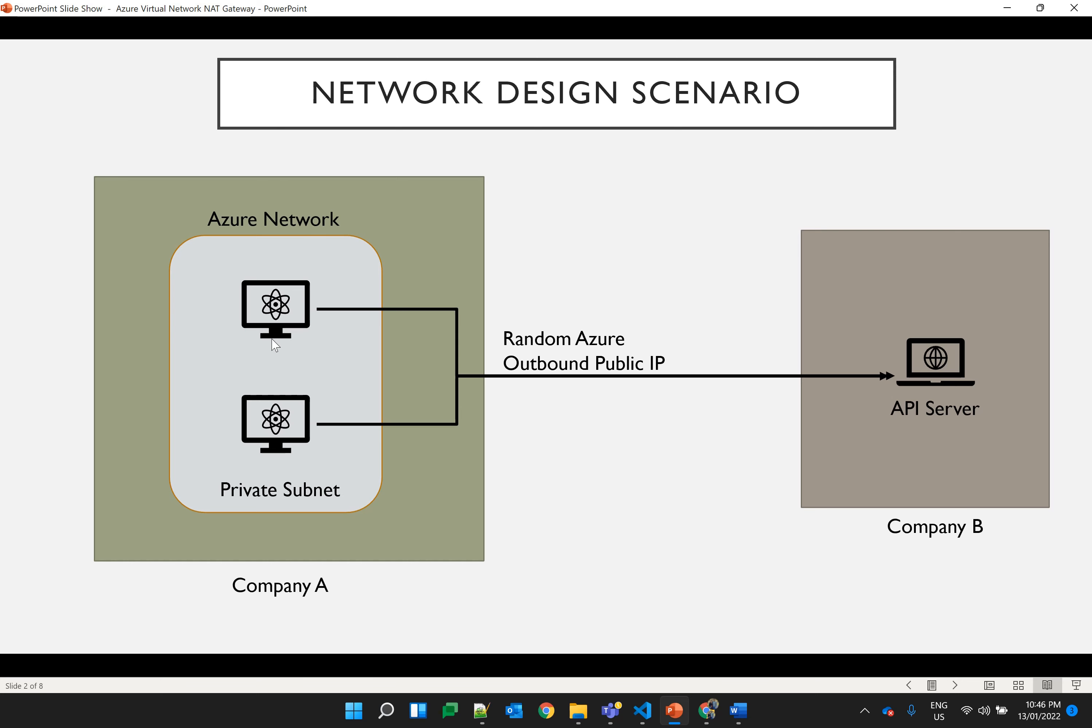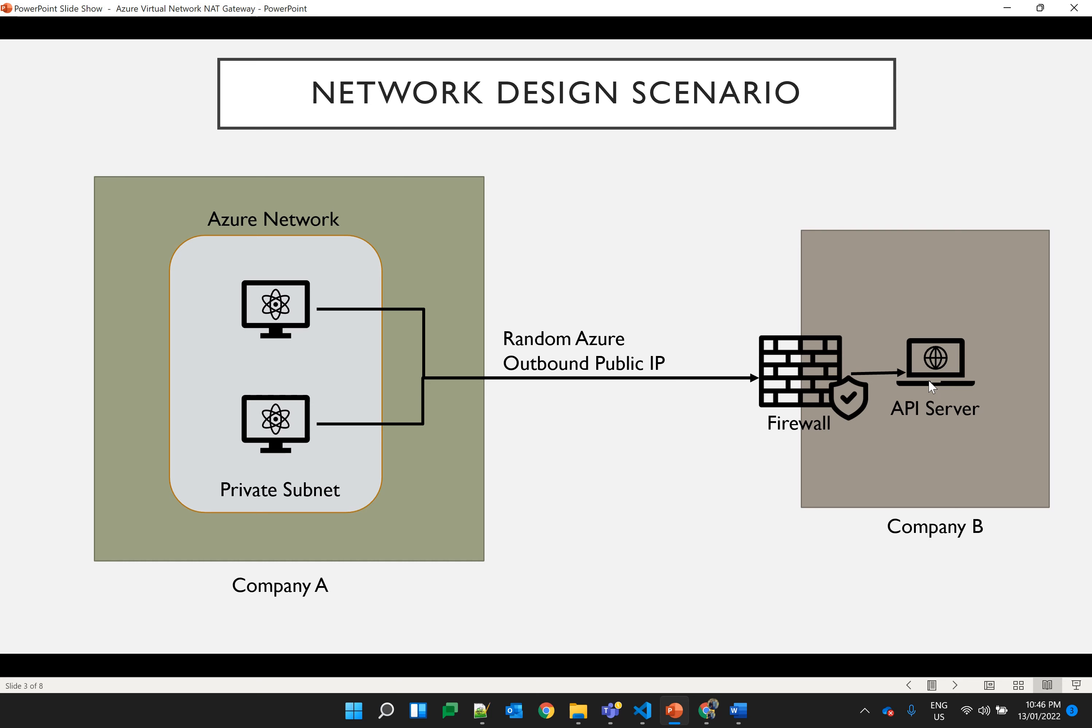There is another company B which has an API server running in their environment. Now web application of company A wants to connect to the API server of company B, which can be possible if there is no restriction on inbound traffic. But in this case, company B has a firewall setup to filter the inbound connection. To allow the connection, company B has to add the public IP of company A as the trusted source in their firewall.